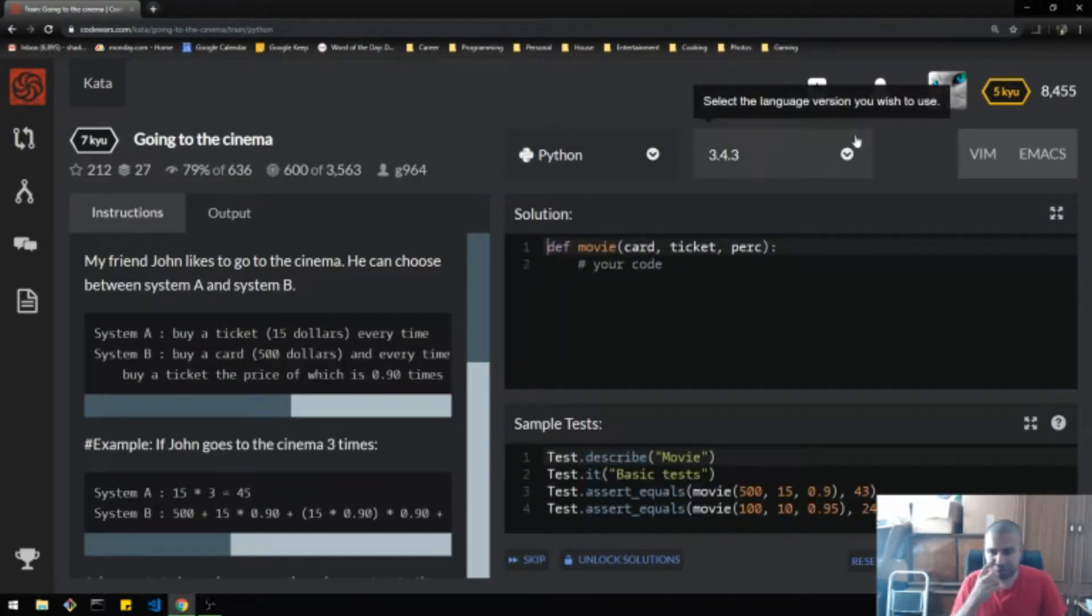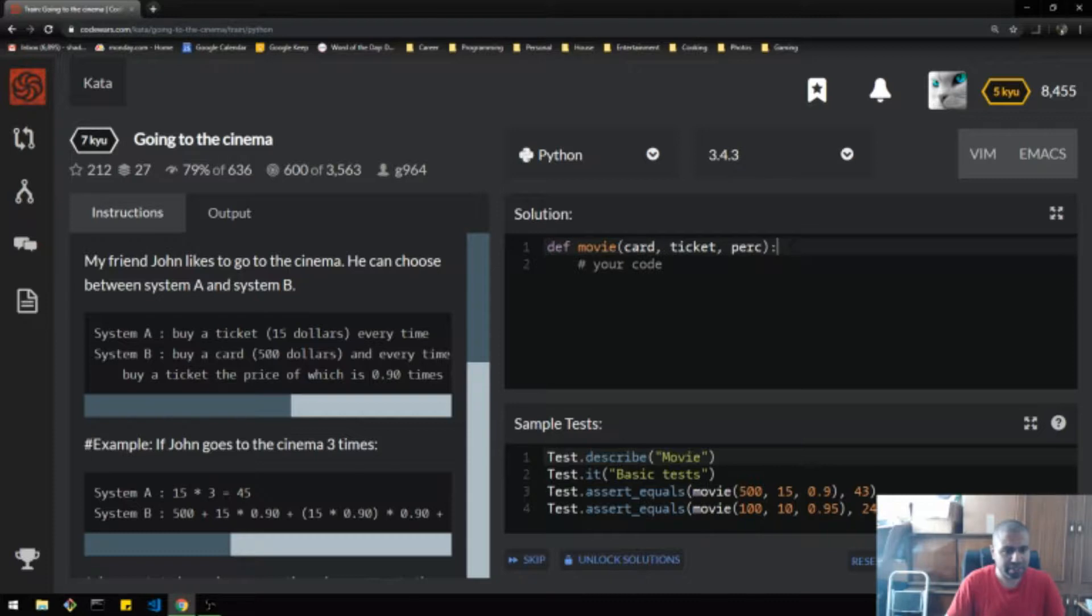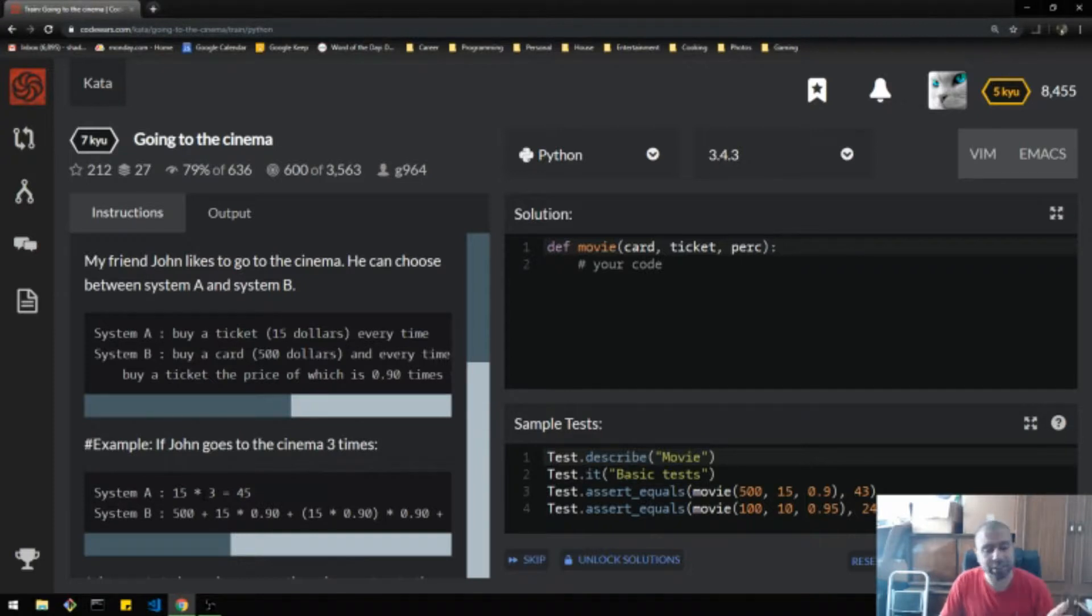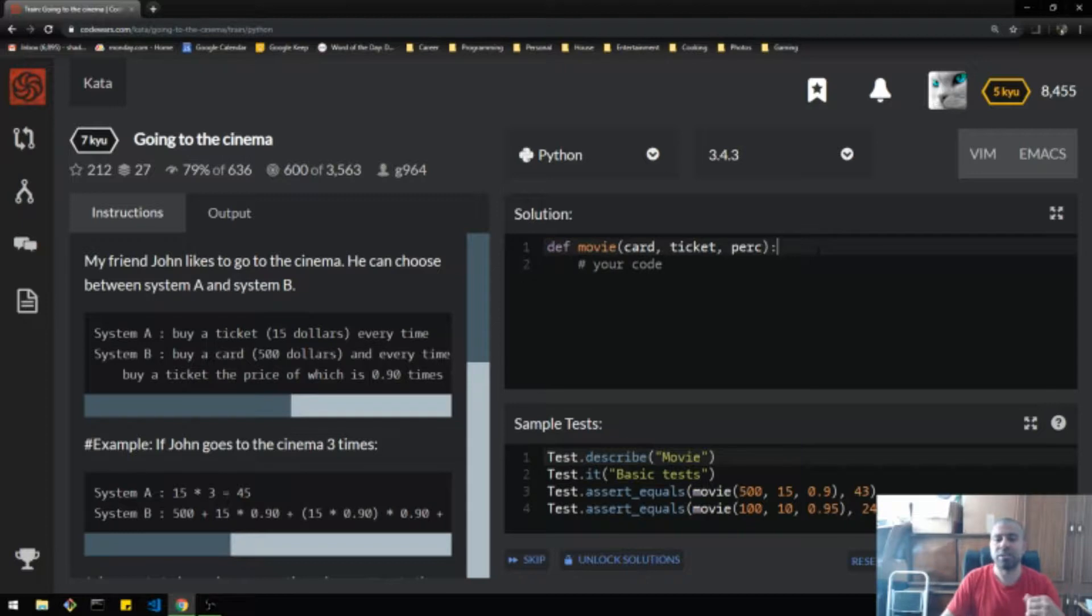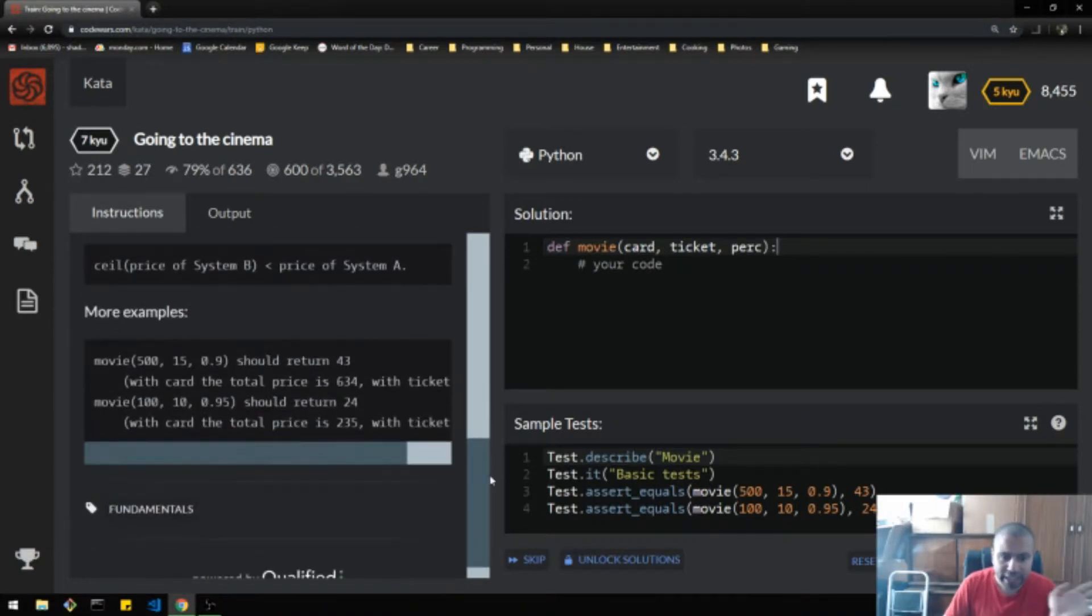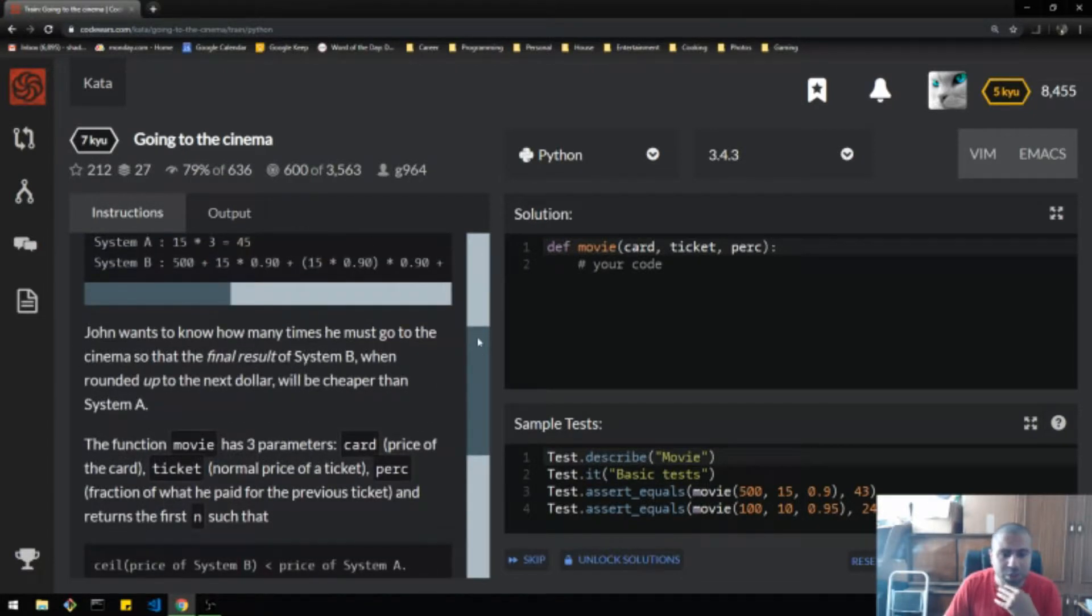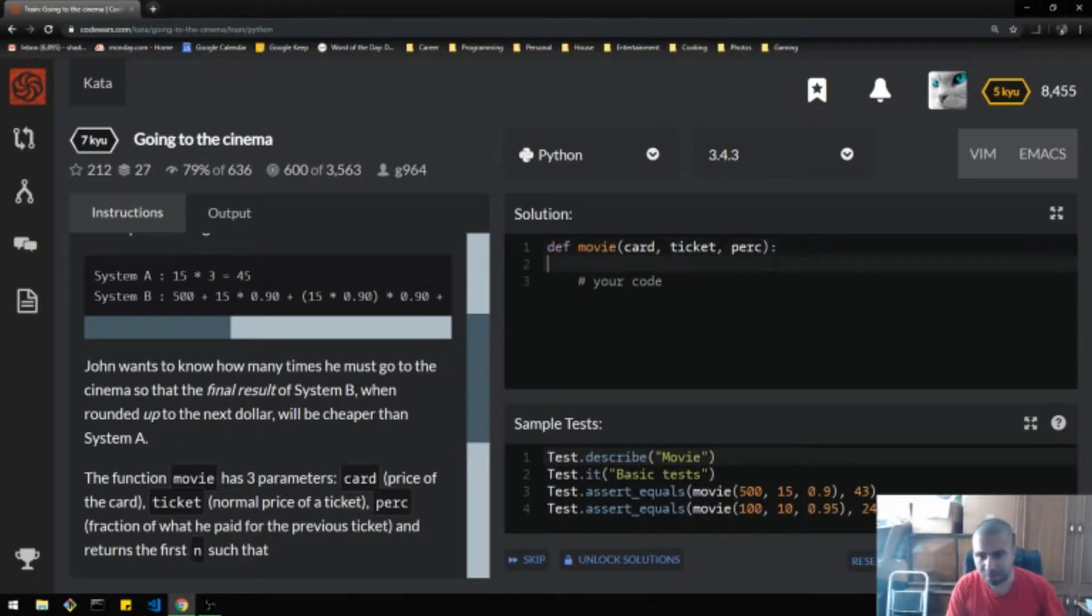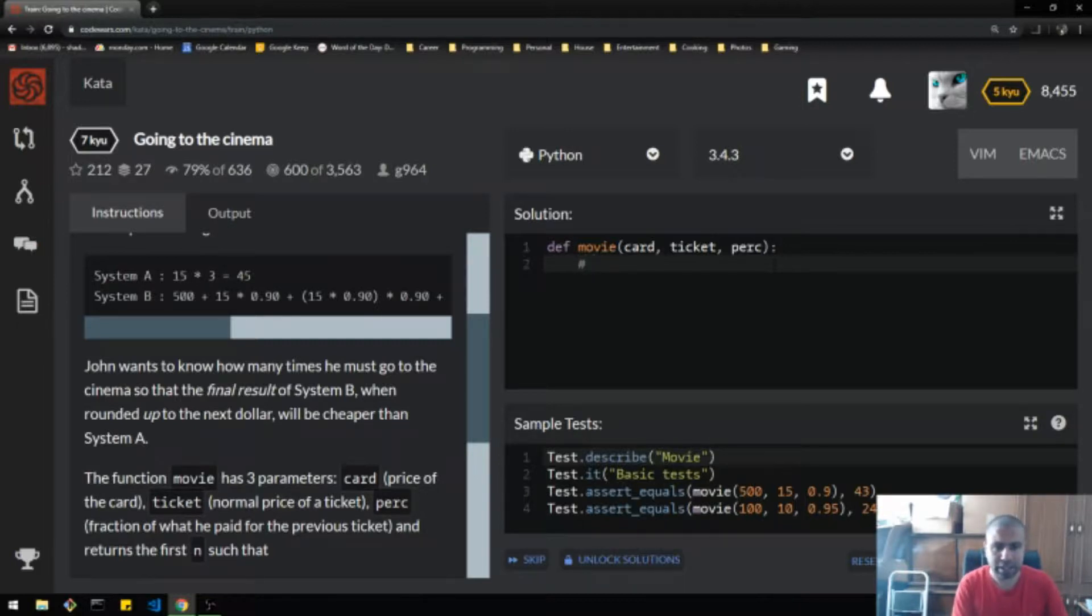So you pay $500 up front just to be in system B. And then you still pay for your ticket, except now the ticket price goes down. Okay, so we all understand that eventually system B should win out over time. I'm just curious if any of this stuff can be negative or some kind of weird stuff here. It doesn't look like it is. So I'm gonna assume in good faith that everything is proper with the numbers and how math works. You're not gonna have a negative ticket price, for example.